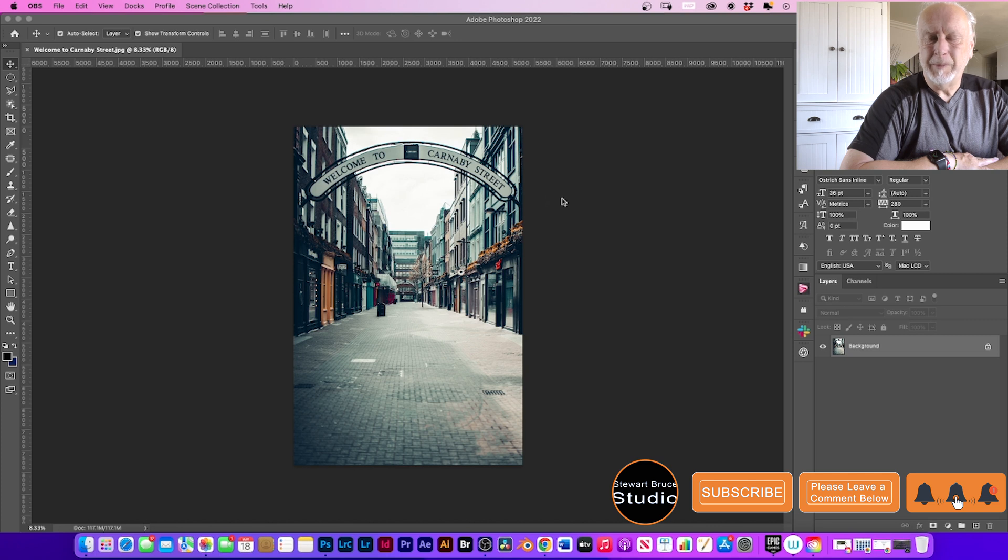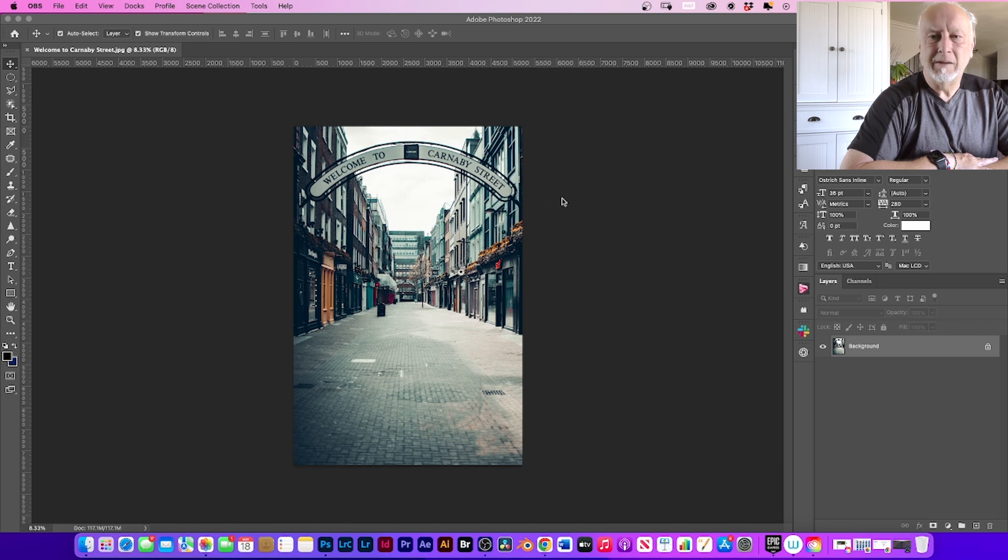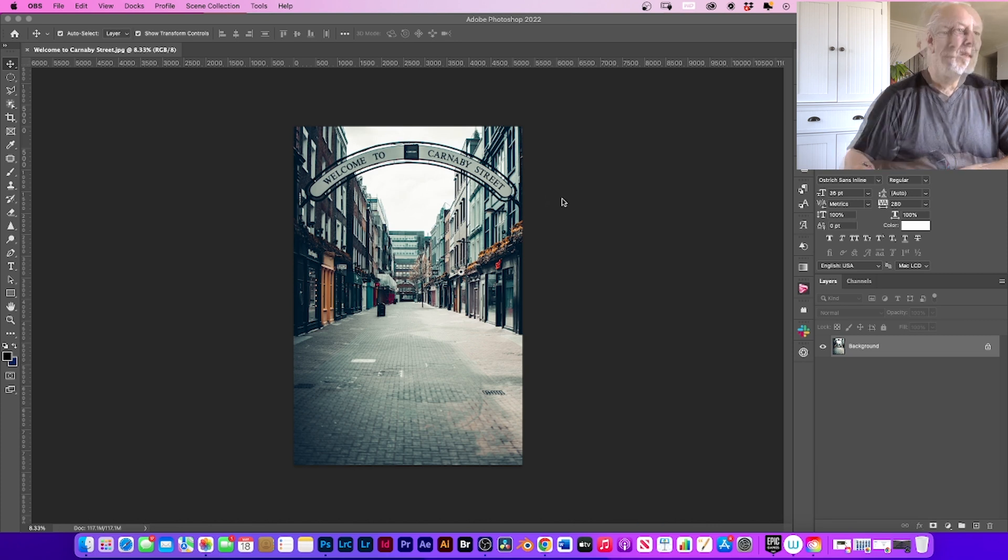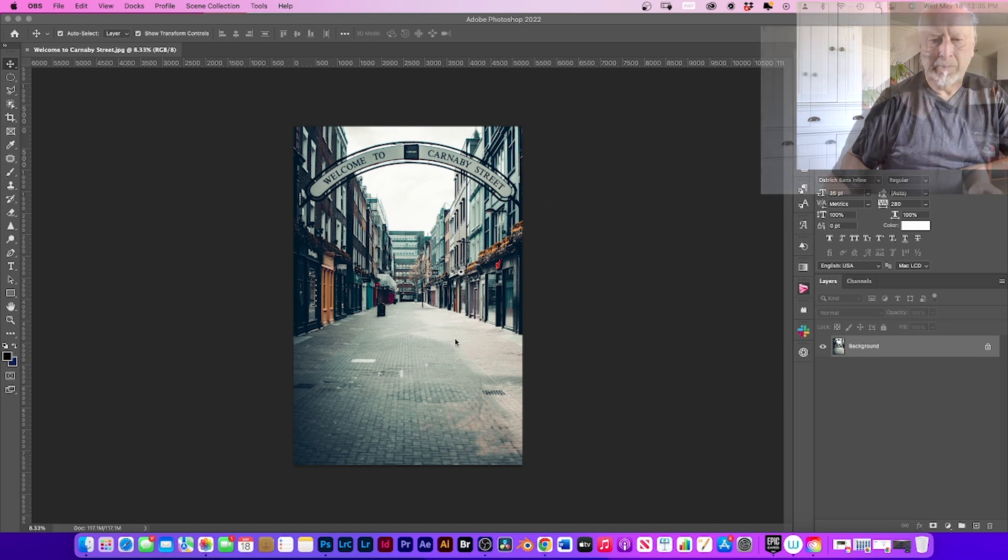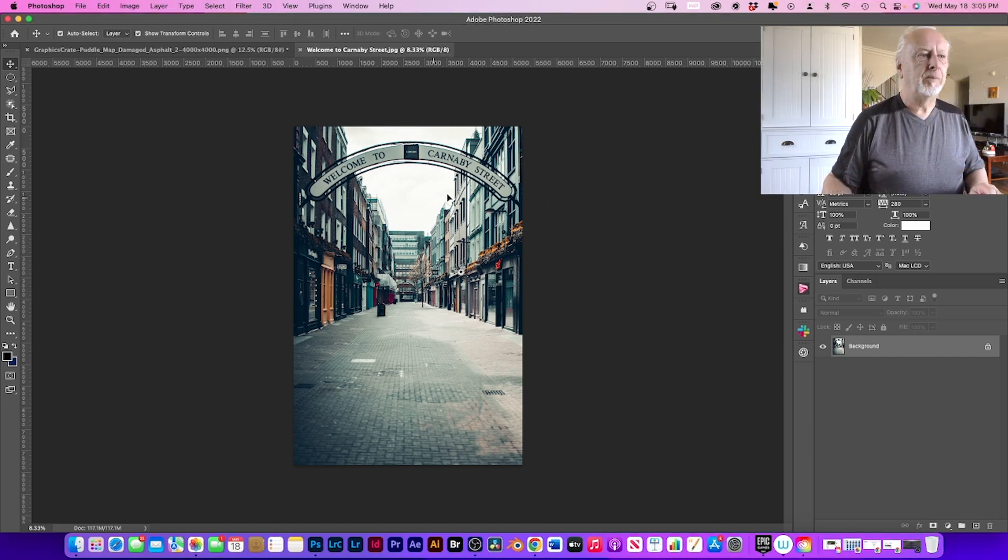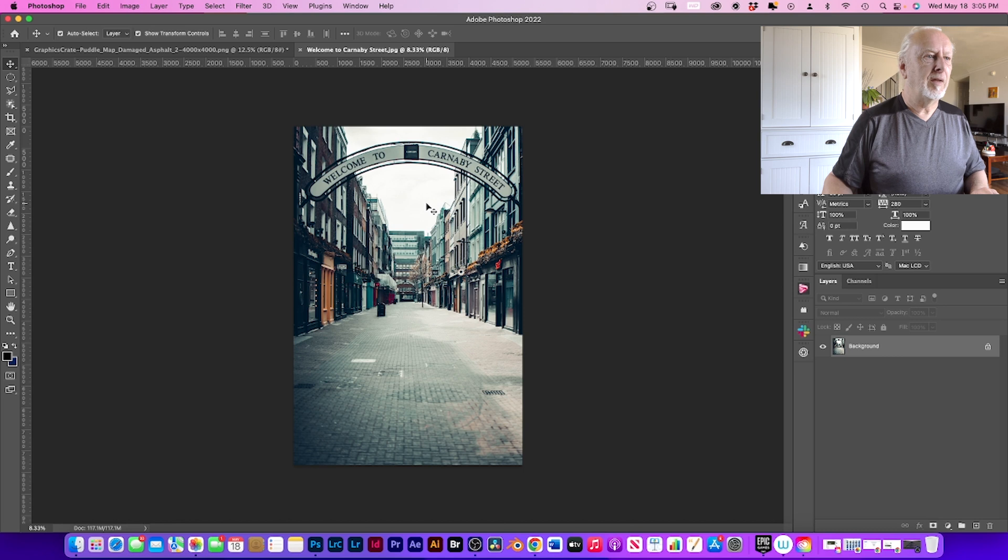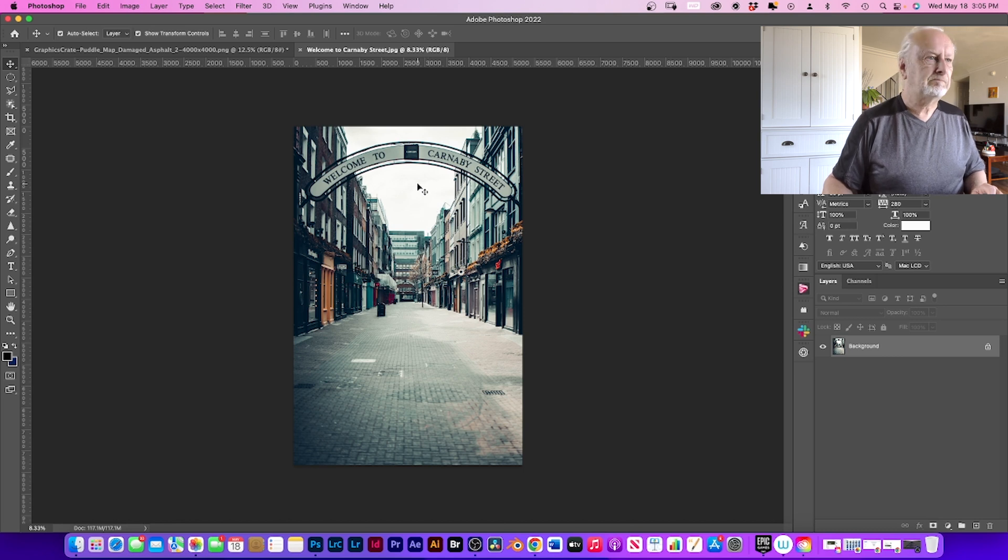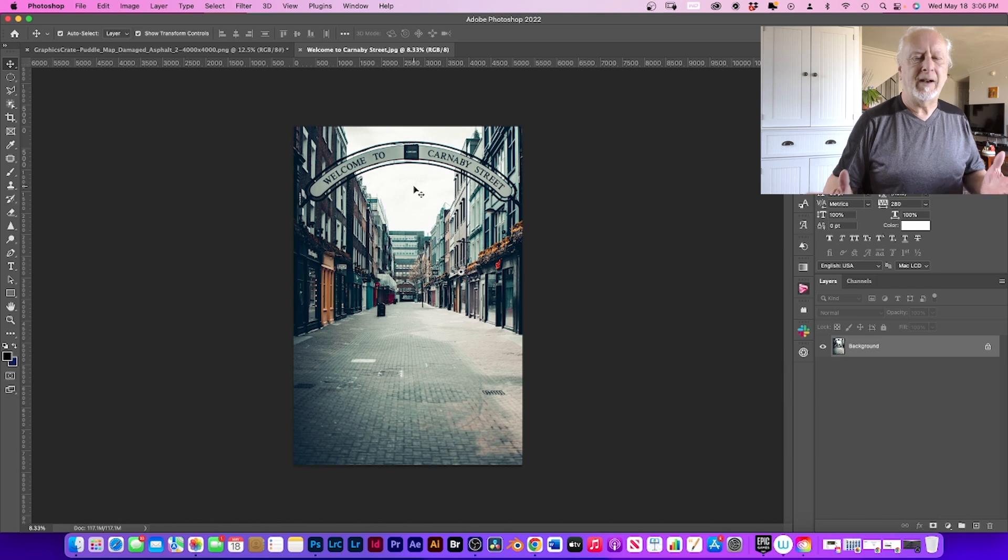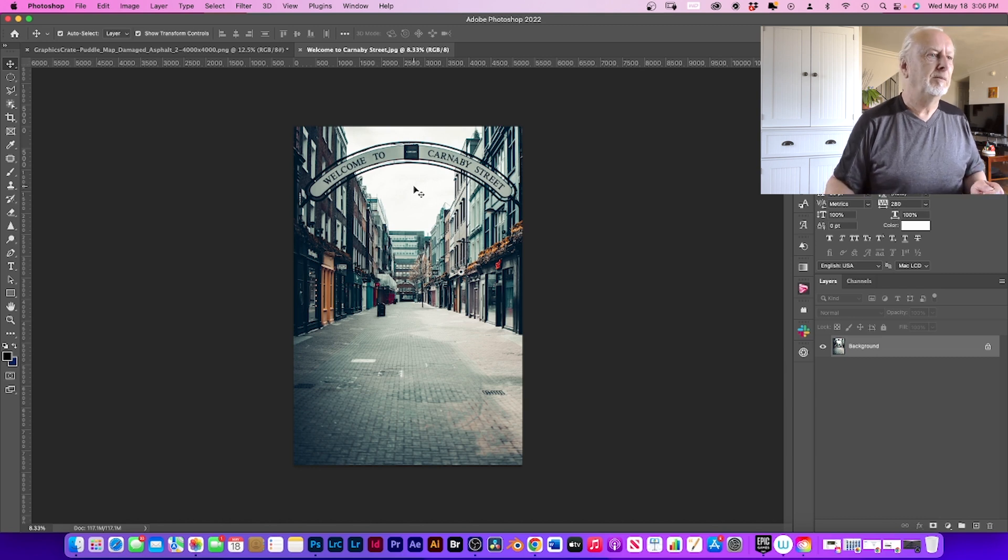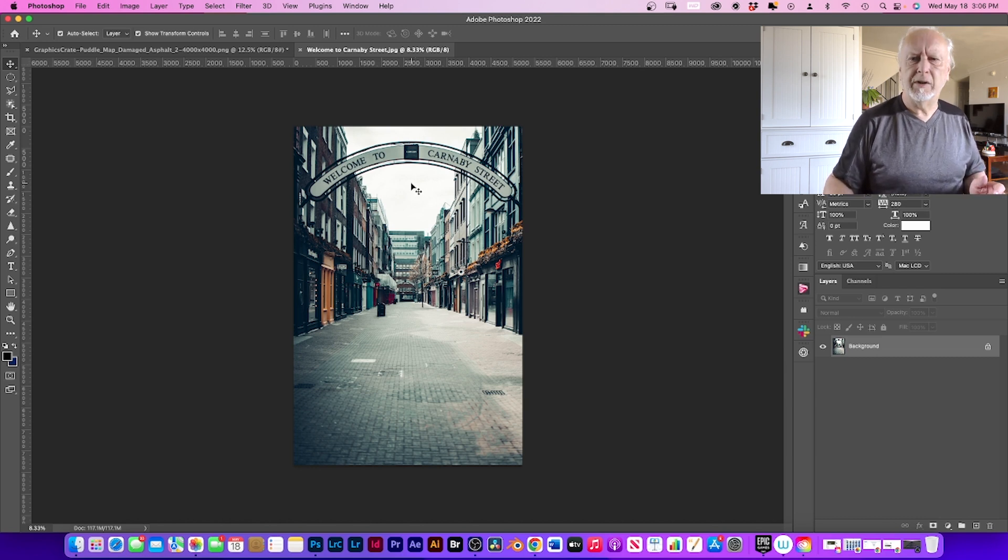Thank you, and let's create some puddles. The first thing to do is to find a street like this. As you see here, the sky is washed out. We're going to add a little bit of dramatic sky to this image.